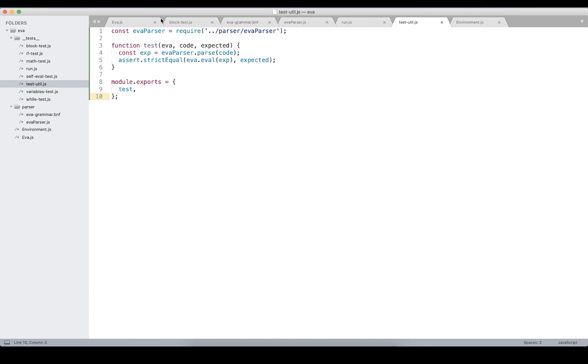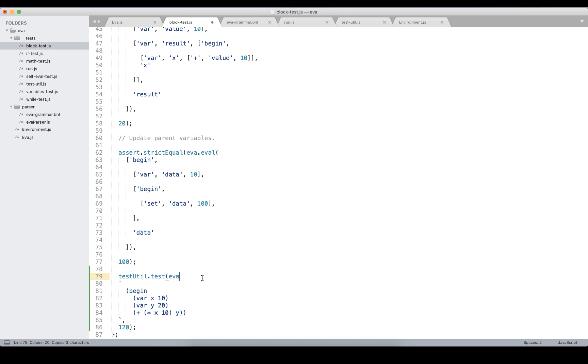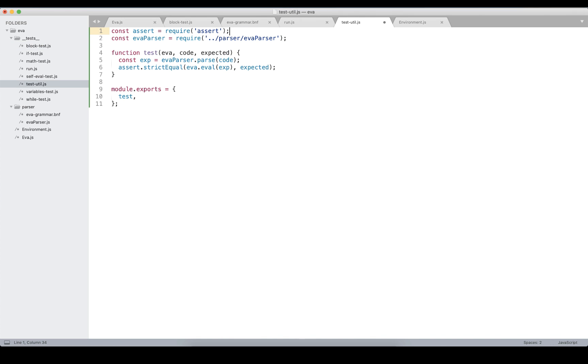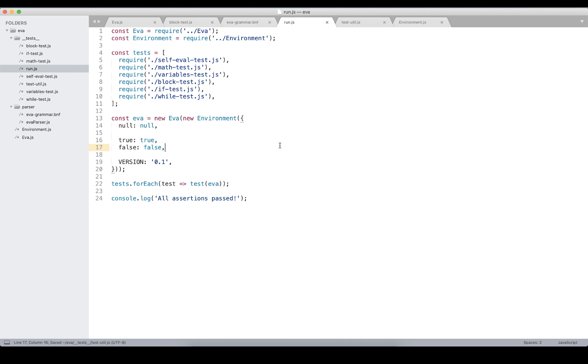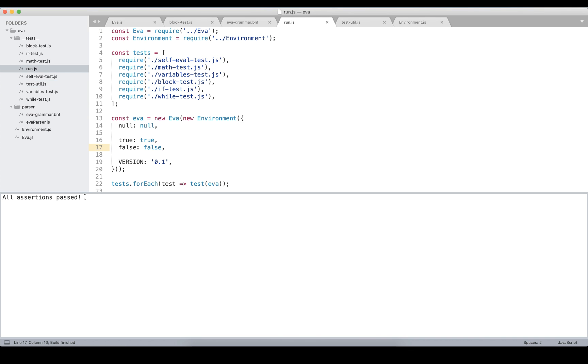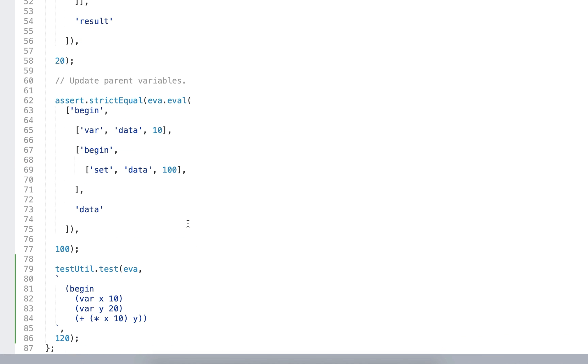And now when we have a parser, let's get back to our testing code and try to execute it. We forgot passing the eva instance to our test function. And also need to add assert module to the test utils. Let's execute. And yes, all assertions passed, so now we can pass eva expressions in the actual s-expression format.